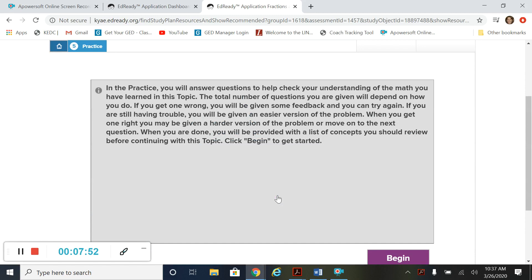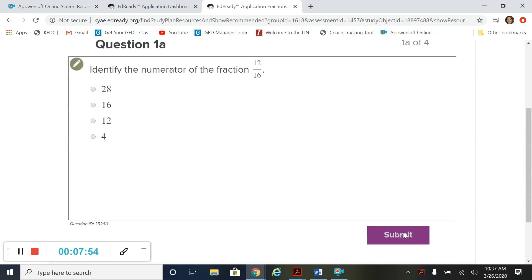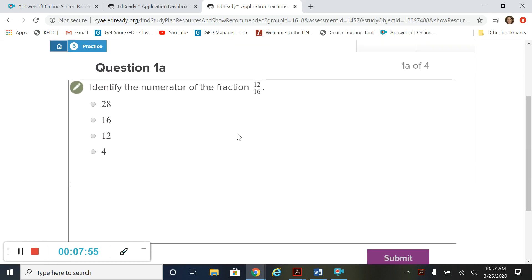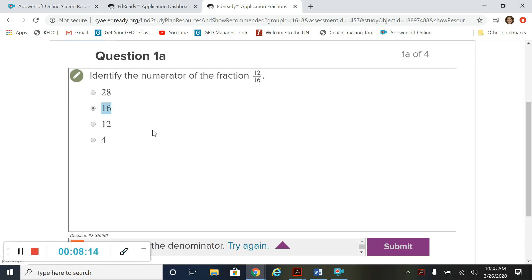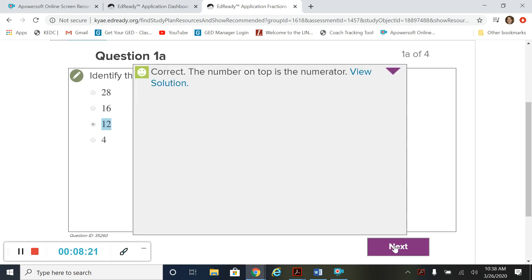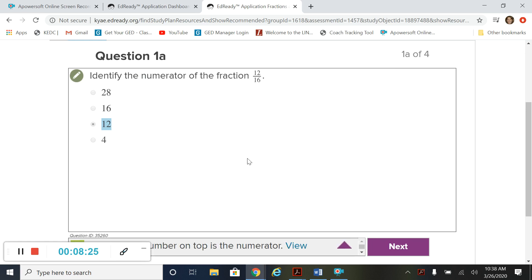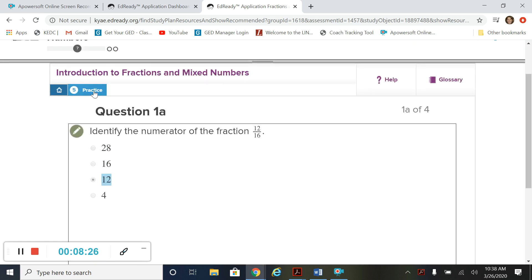In practice, these are some practice questions that we can do. Identify the numerator of the fraction 12 16ths. I'm going to put a wrong answer just in case so we can see. And if you get it wrong, it tells you why you got it wrong, which is great. So we're going to try again. And it said the 16 was the denominator. So my numerator should be 12. And that's correct. So this is really helpful.